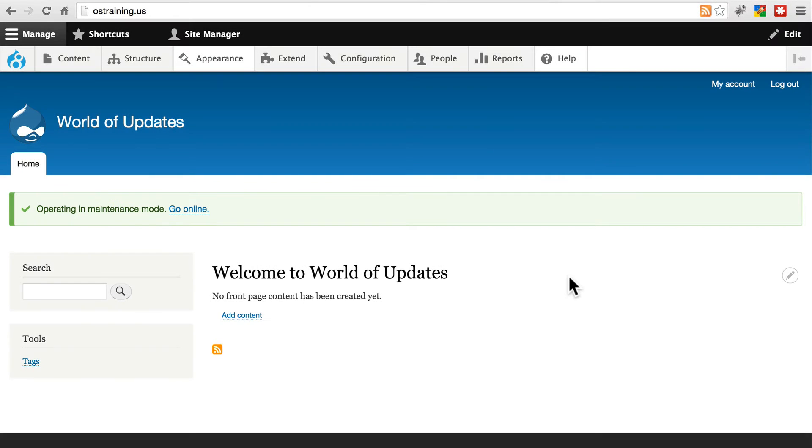To manually update a theme on your site, you use the same method as if you were manually updating a module.